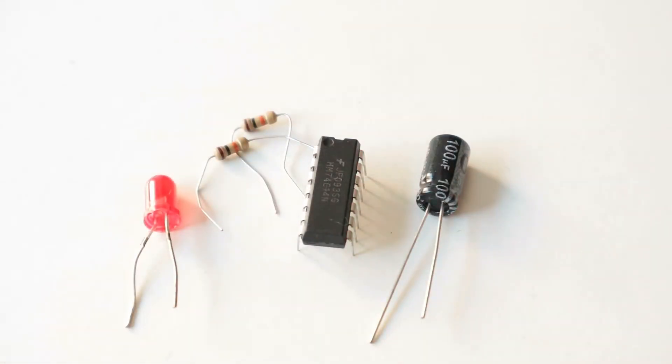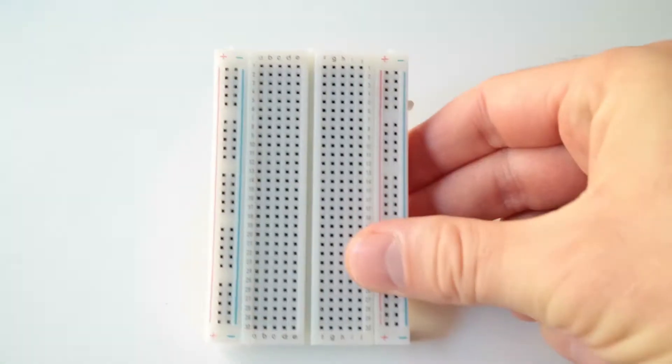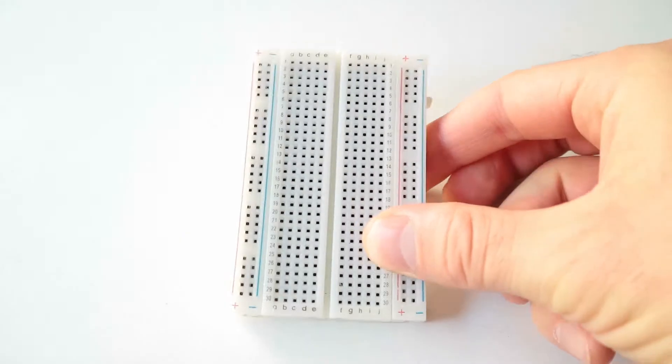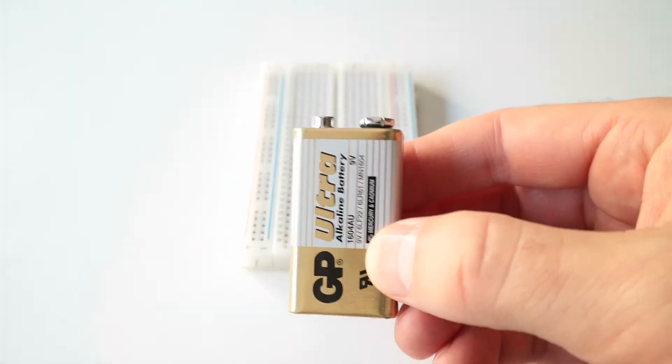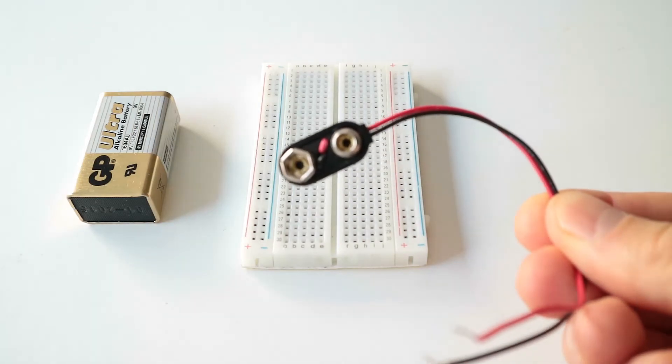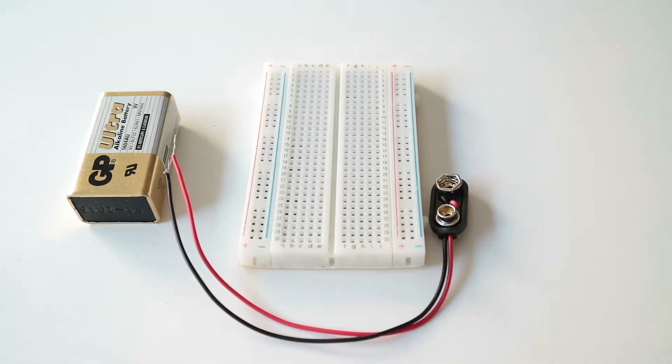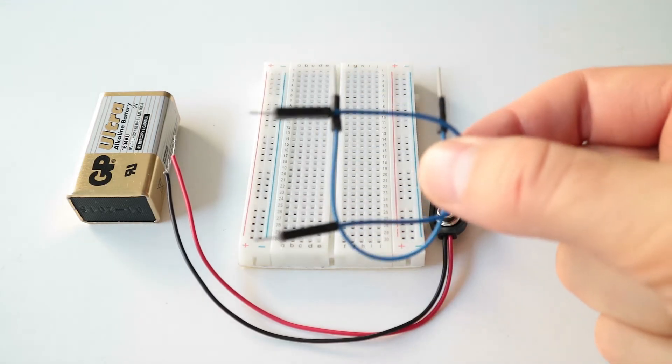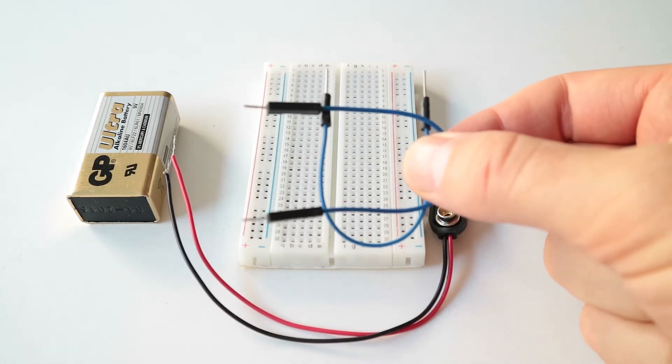In addition you'll need a breadboard, a 9 volt battery, a battery clip, and a couple of jumper wires.